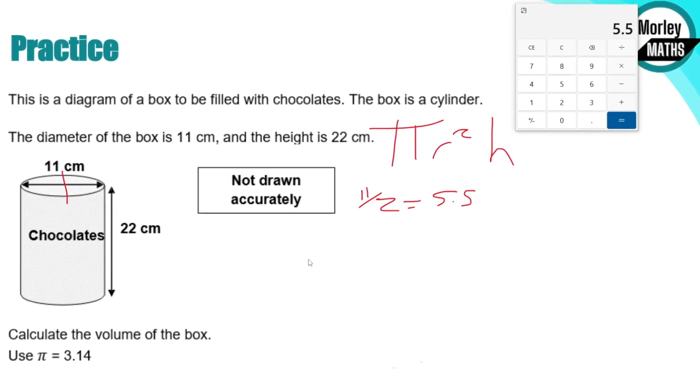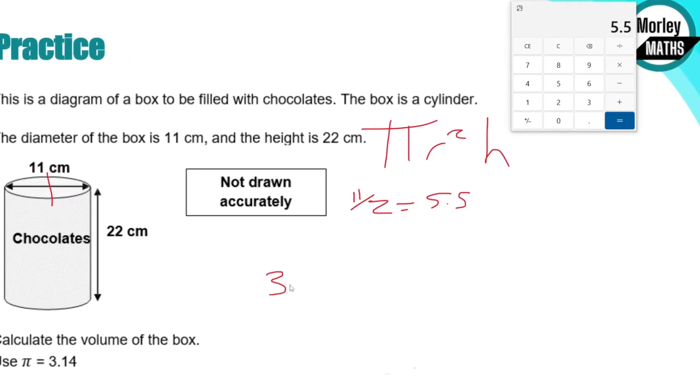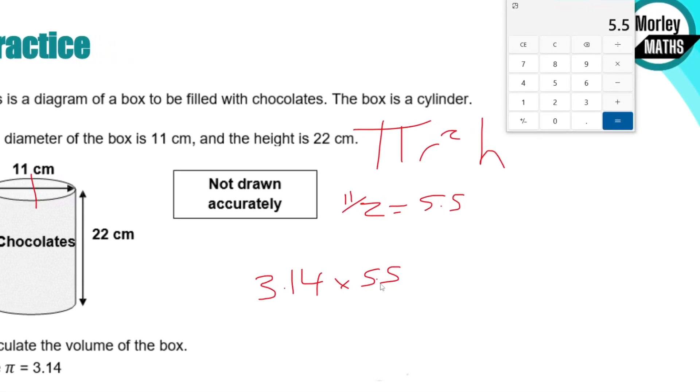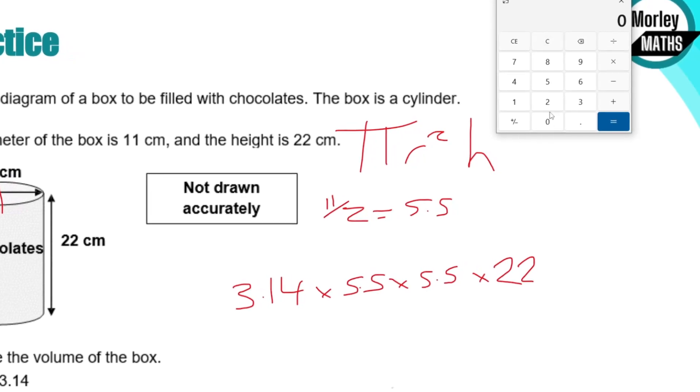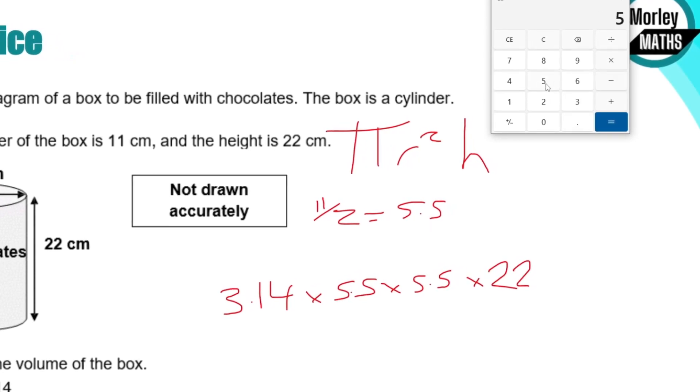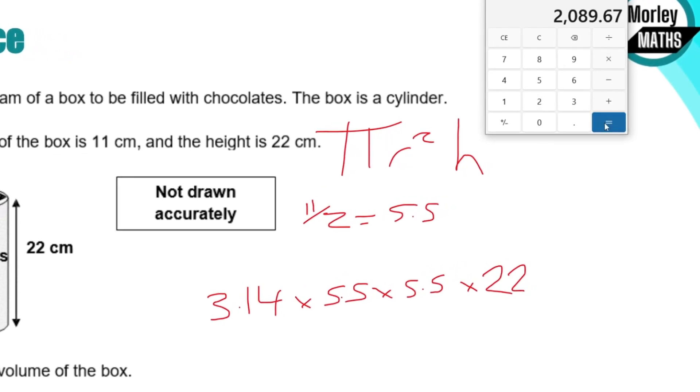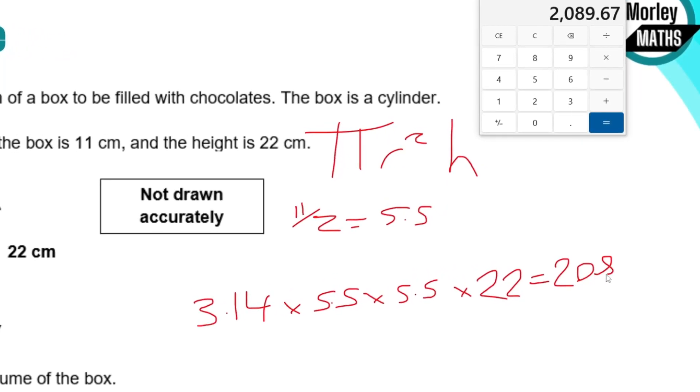Hello and welcome back. Today we're going to be looking at volume. This is going to include volume of prisms, cubes, cuboids and cylinders.